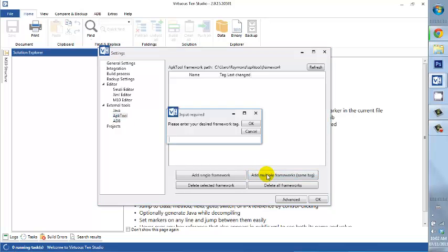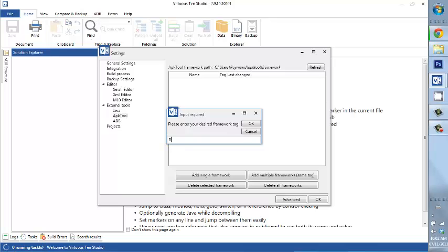So we're going to go ahead and do that. Now, naming your frameworks is very important, especially if you're working with several ROMs like I do. As a themer, I tend to work with two or three or sometimes four ROMs at one time. And each ROM is specific, so you're going to need the frameworks from that ROM. So I'm going to go ahead and name this as the Renovate, that's my main ROM as a team themer, and I'm going to label it Sense 5.5. And I'm going to go ahead and press OK.